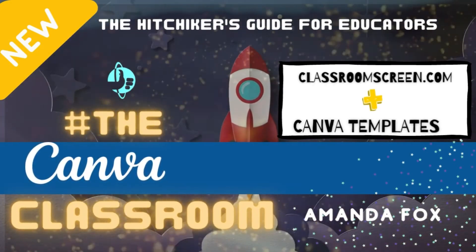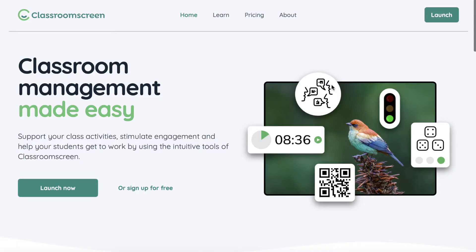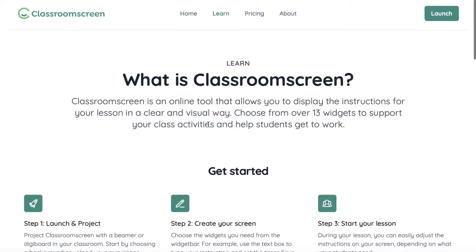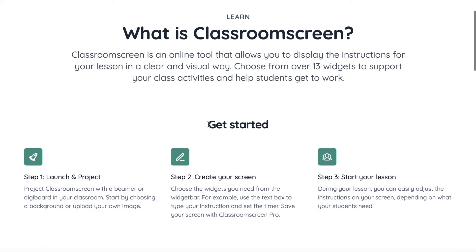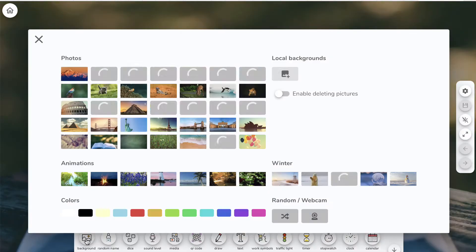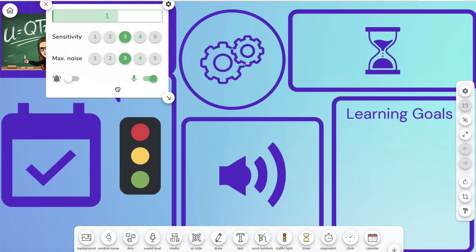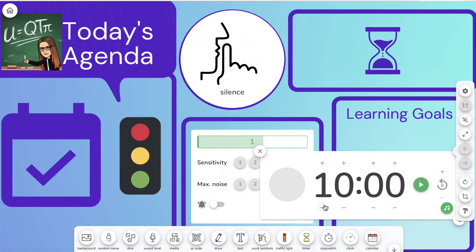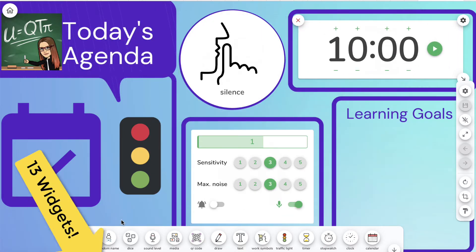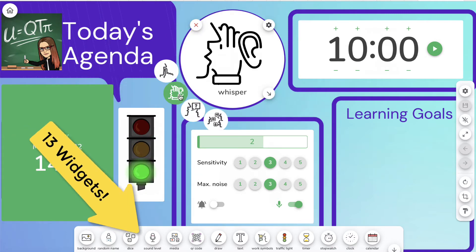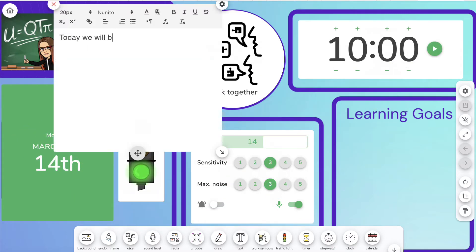Canva and ClassroomScreen.com. ClassroomScreen.com is an online tool that allows you to display the instructions for your lesson in a clear and visual way. Choose from over 13 widgets to support your class activities and help students get to work. I like to create screen templates in Canva to organize my widgets and lessons. You can create custom screen backgrounds of various themes based on the lesson or content you're delivering, or create generic templates for widget placement and organization like this one here.